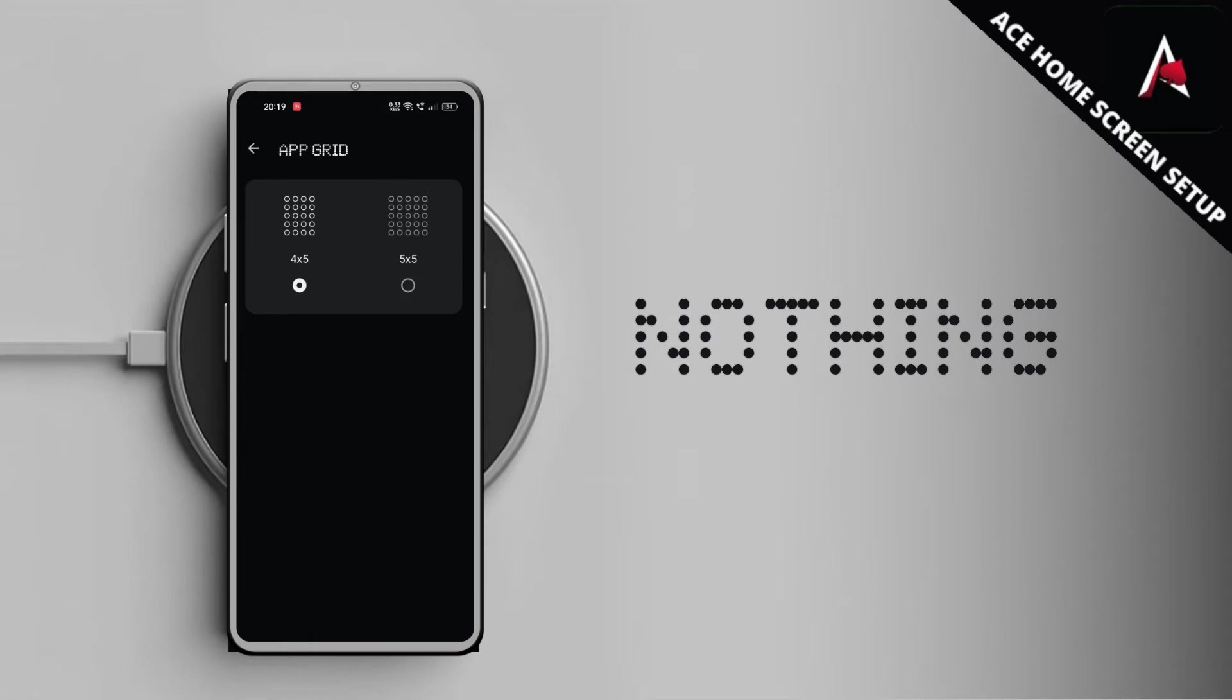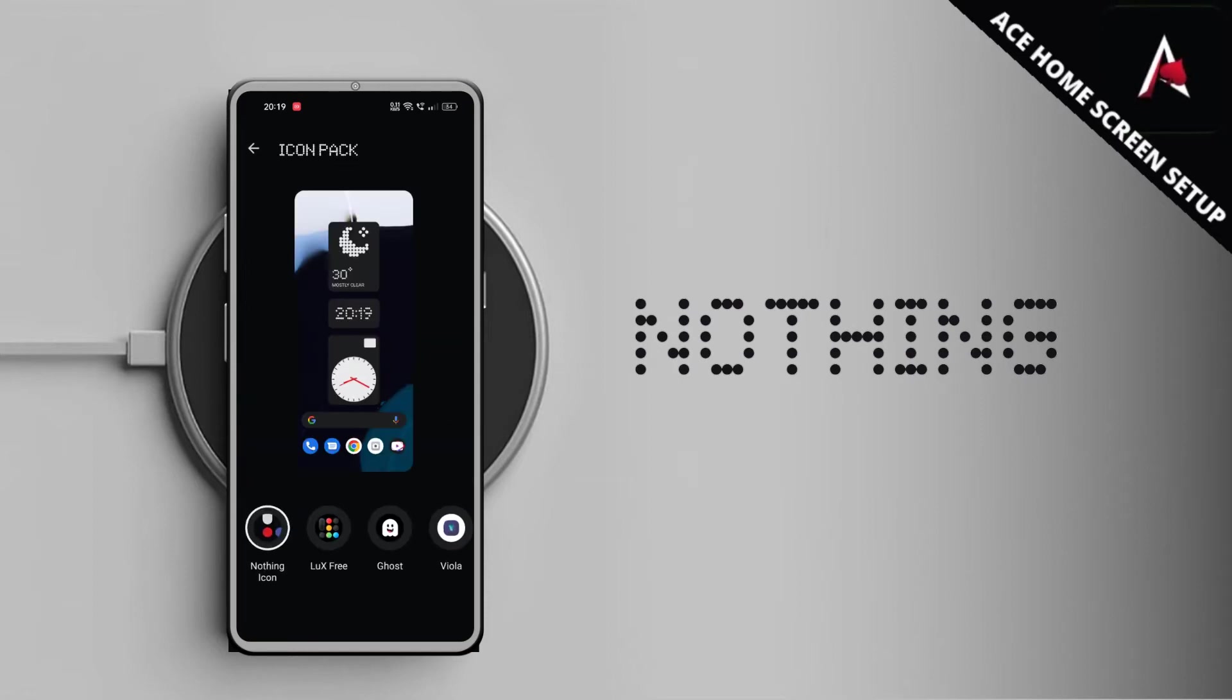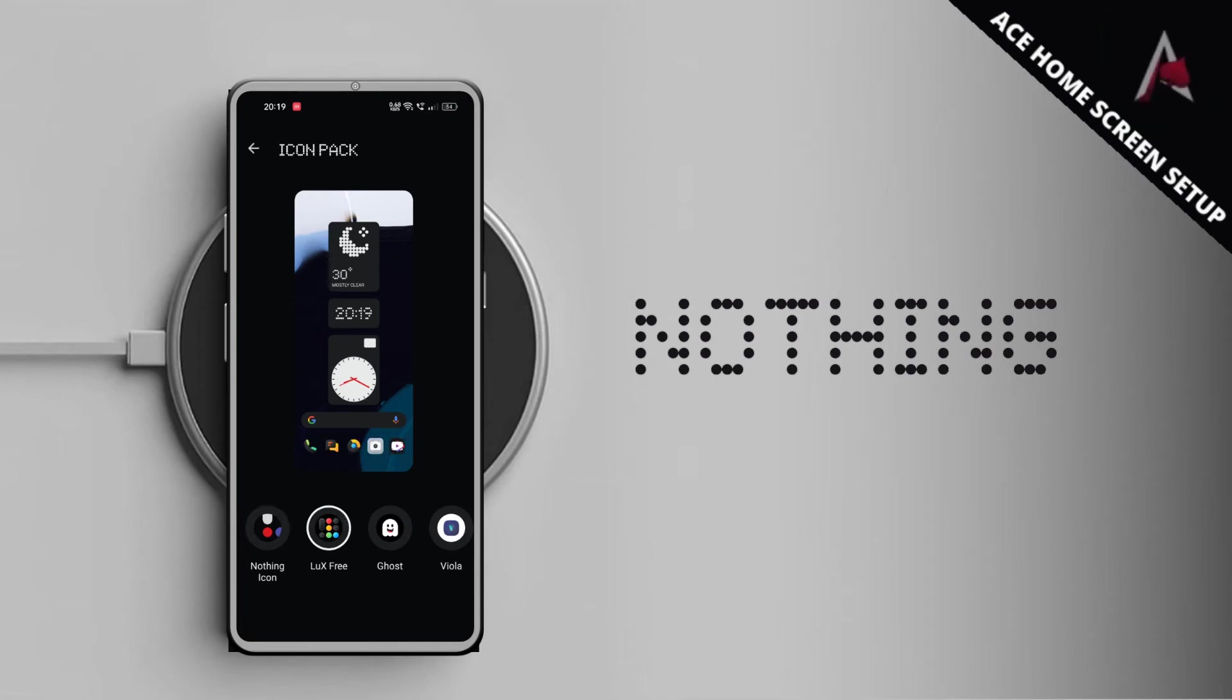For the app icon, by default it comes with the Nothing icon pack and you can change that with any third party icon pack. It supports almost all the icon packs, so you can easily download from Google Play Store or any other play stores and you can easily apply on your Nothing Launcher.